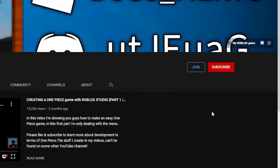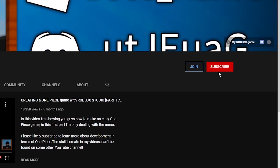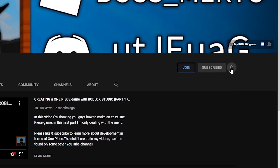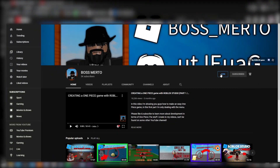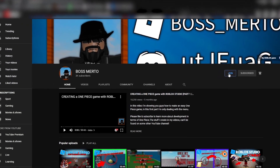Don't forget to subscribe, turn on the notification bell, and check out the join membership option.